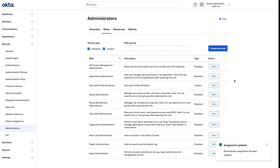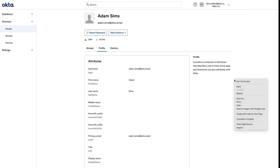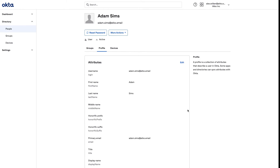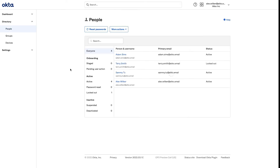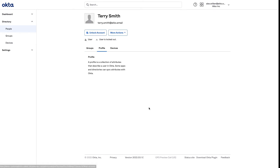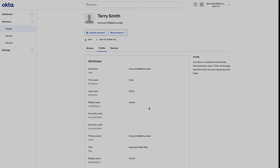Let me go ahead and save the changes. Now I'm going to switch back as Alex and reload the page. Now, Alex is able to edit the user profiles of the users in the sales team. If Alex were to go and click on the user profile of another employee not in the sales team, he will just not have the required access. And this is expected behavior.